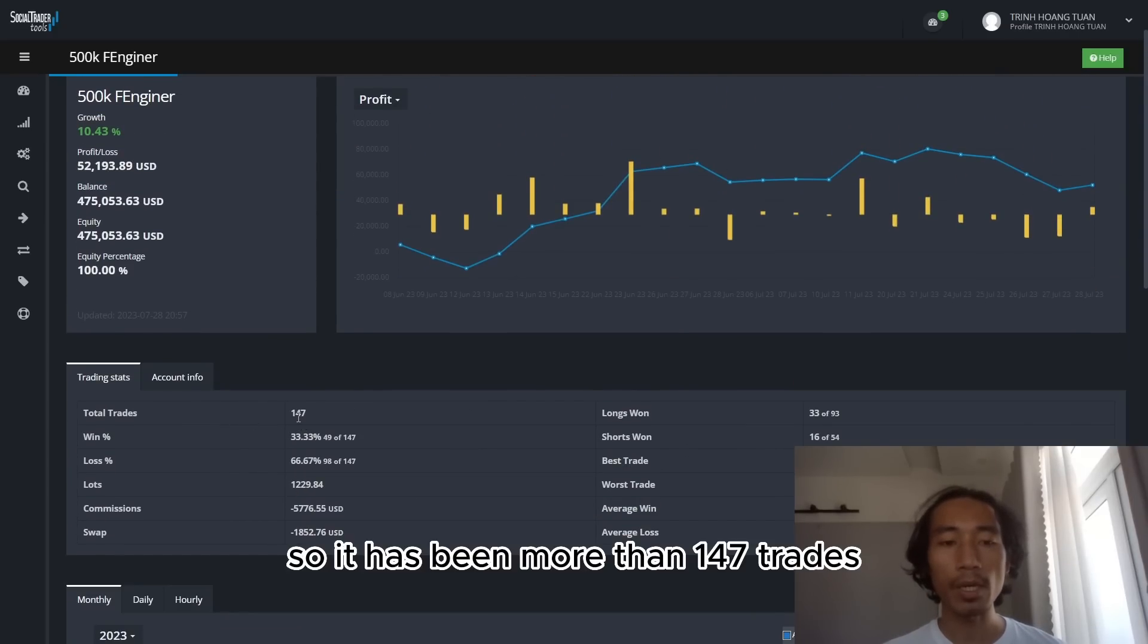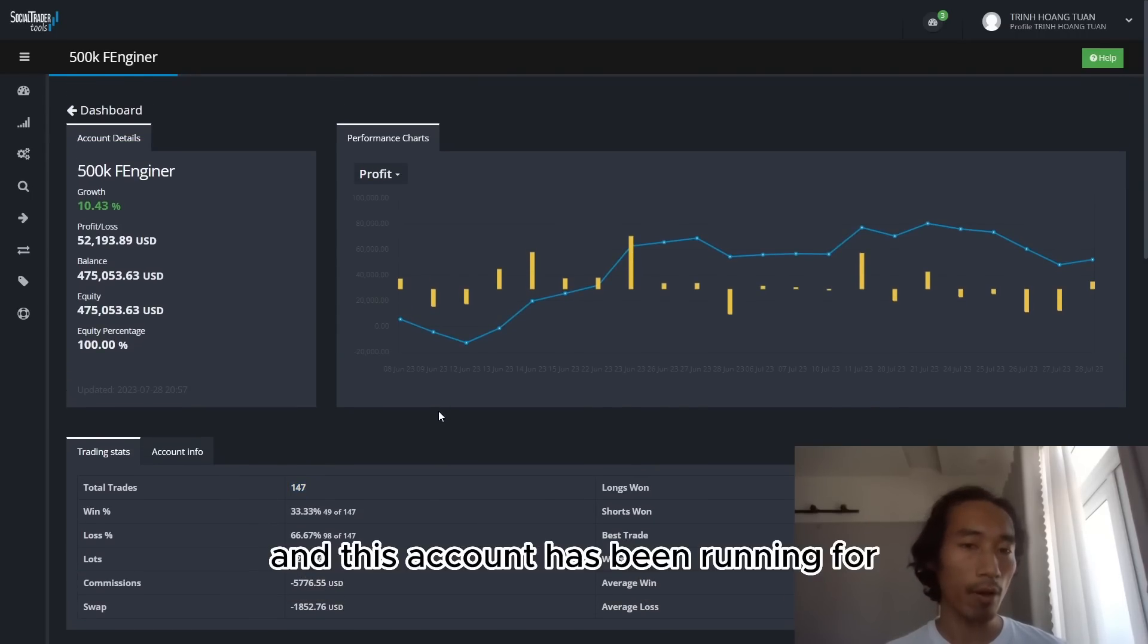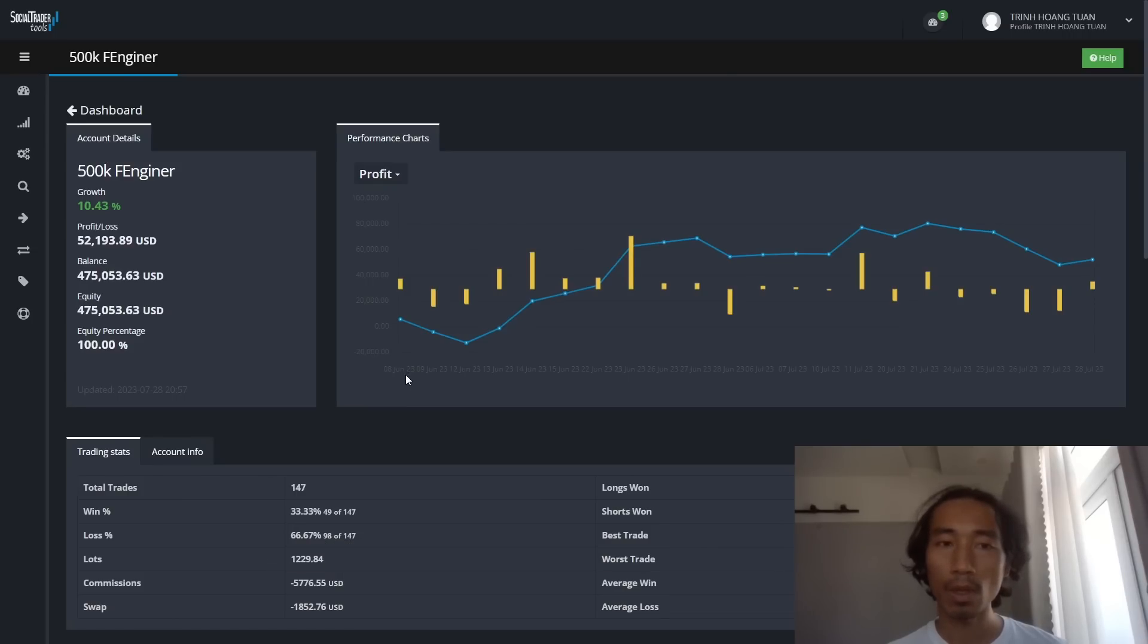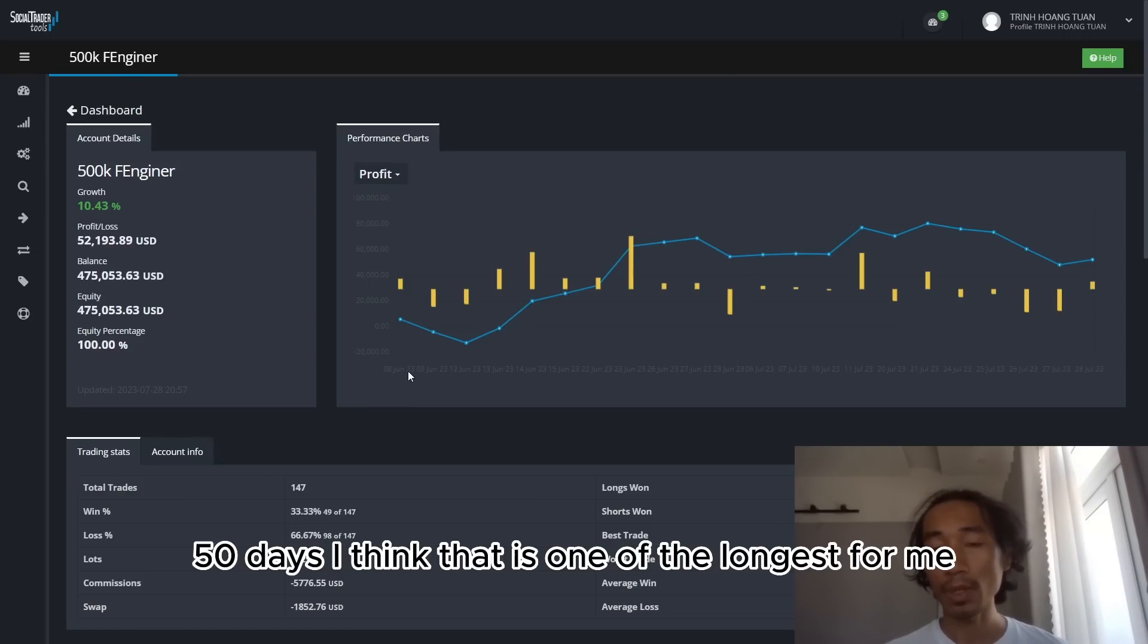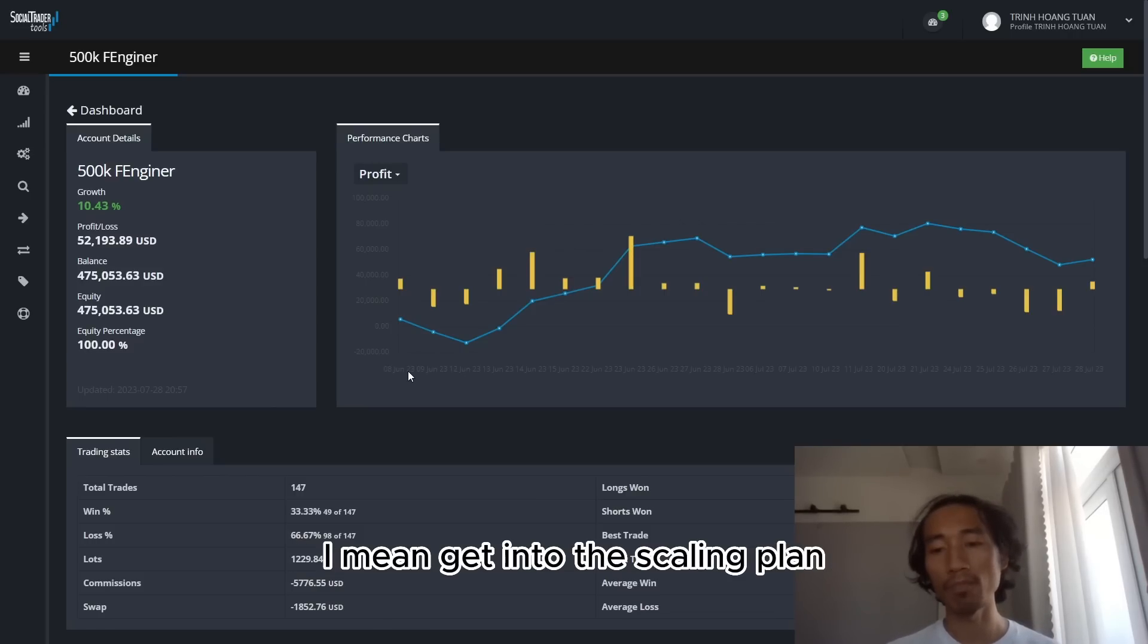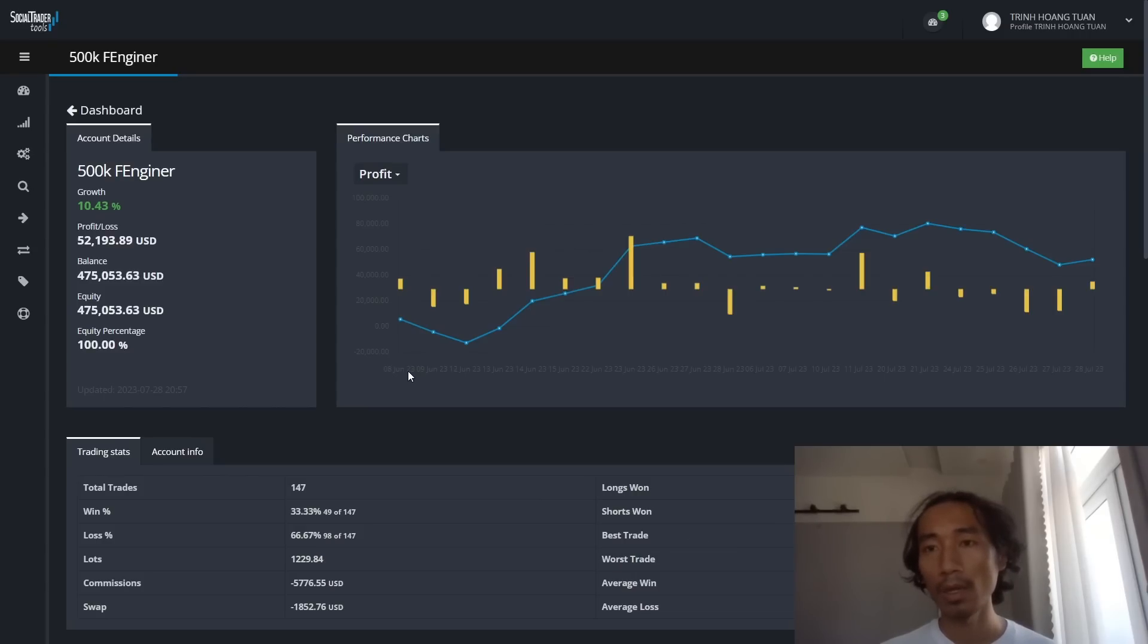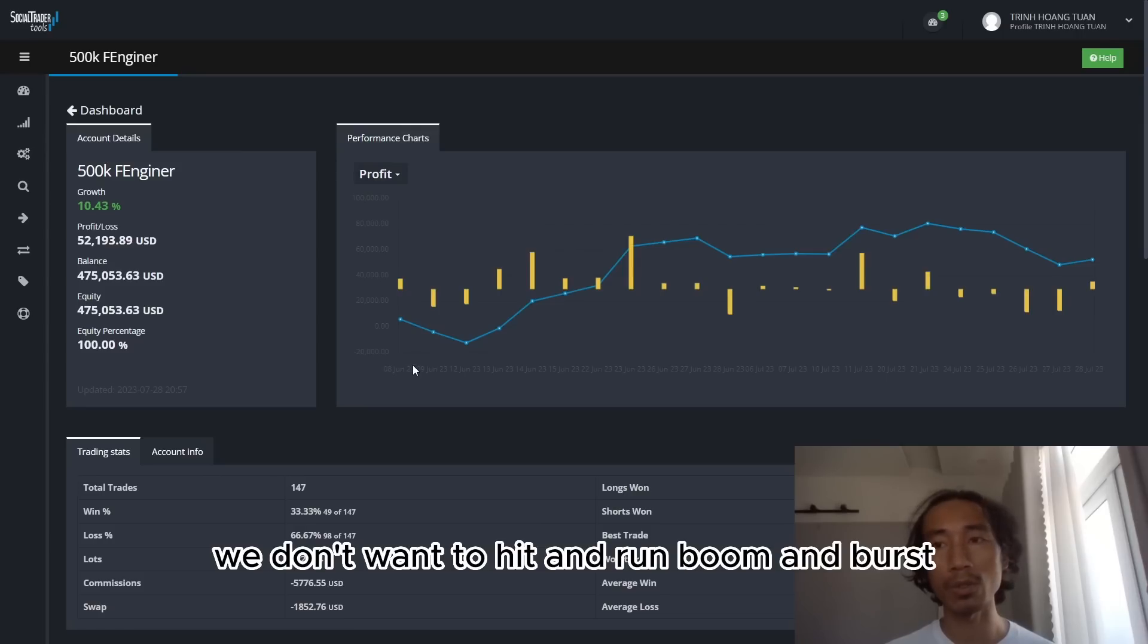Because I withdrew once, so right now under drawdown. It has been more than 147 trades, and that account has been running for 50 days I think. That is one of the longest for me, and I really want to keep the account and get into the scaling plan. Because at the end of the day, we all want to be consistent. We don't want to hit and run, boom and bust.